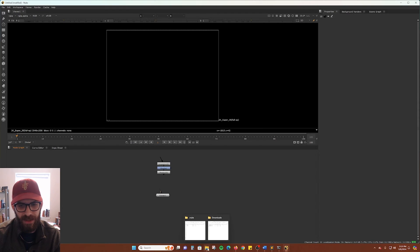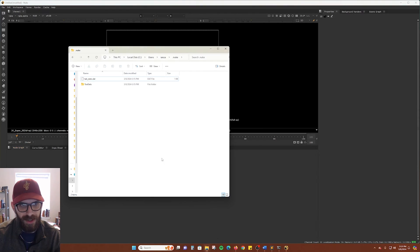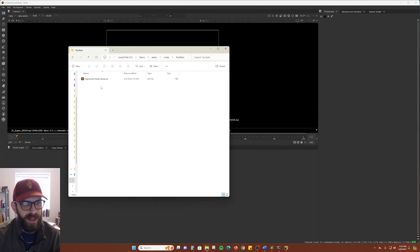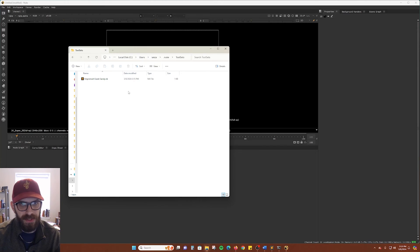And if we go ahead and check our .nuke folder, we can see that there is now an automatically created toolsets folder. I forgot to mention it, but I did delete the previously manually made toolsets folder. So this one is created by Nuke. And unpremult grade sandy there.